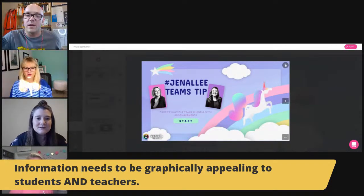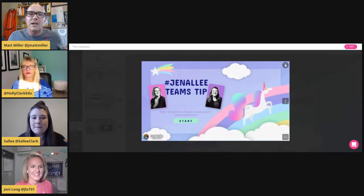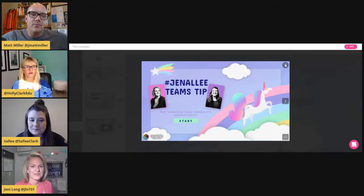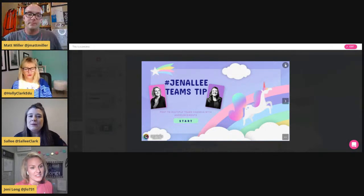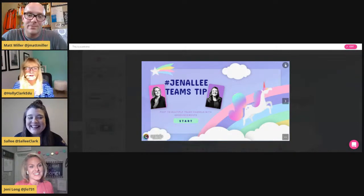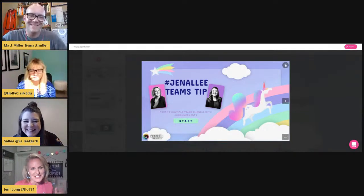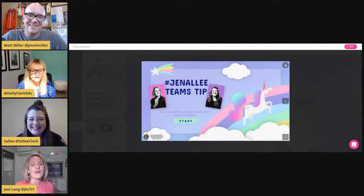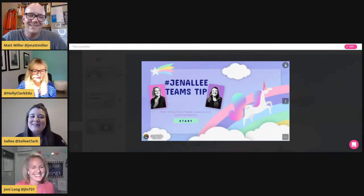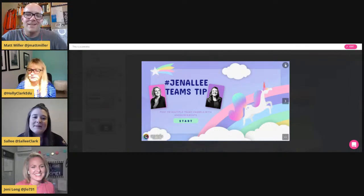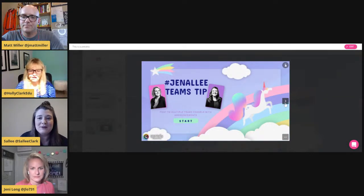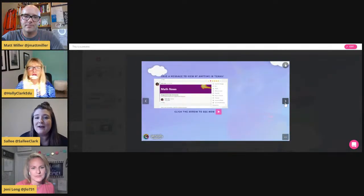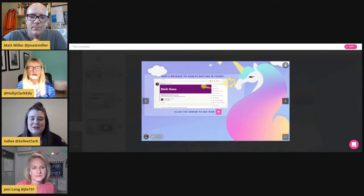Walk us through some of your favorite features and things we might use in the classroom. We fell in love with this template because of the unicorns — very Microsoft-feeling. We created it as an advertisement to share tips. The front is cute and pretty, it says 'Start,' and it automatically has all these motions built into the template. All I had to do was add my content.